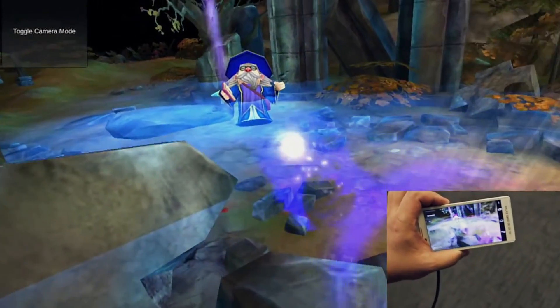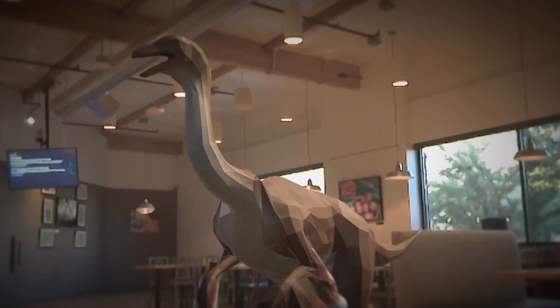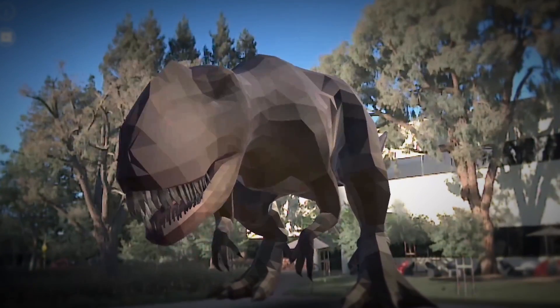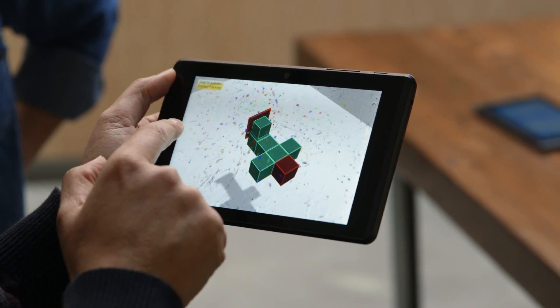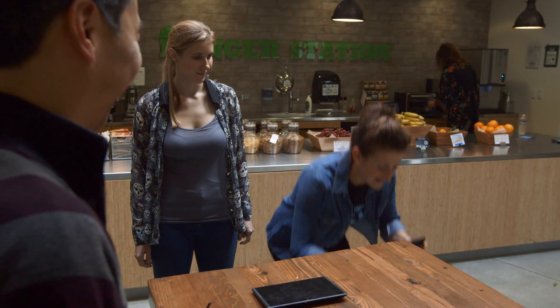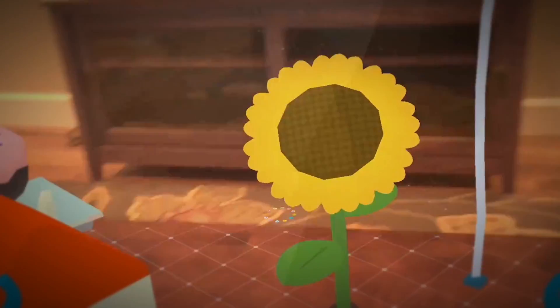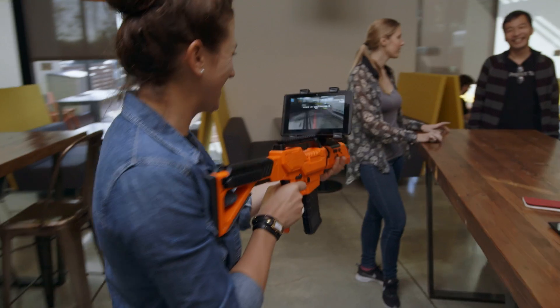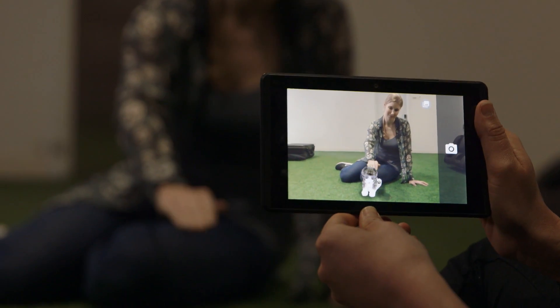Another big area that Tango has a lot of potential for is in gaming, both in virtual reality and augmented reality games. So you could be playing 3D Jenga or trying to solve a 3D puzzle or making a fort in your house that you can actually walk into. I've always wanted to be able to play hide and seek with characters in my house. And my personal favorite, petting a virtual dog and cat.